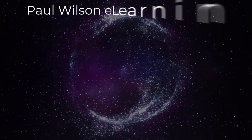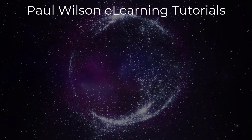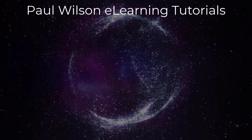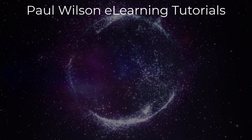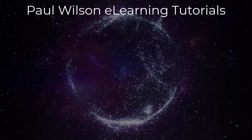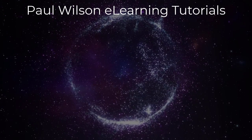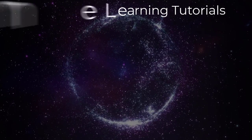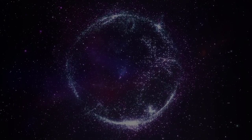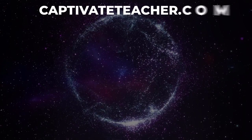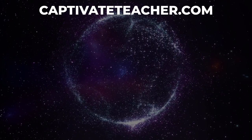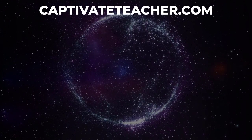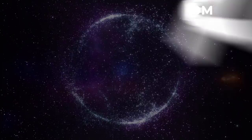If you thought this video was helpful, please like and share it with your colleagues. If you need help with Adobe Captivate, hire Paul for one-on-one instruction. Paul's goal is to focus on lessons based on your specific needs. Visit his website at CaptivateTeacher.com. And don't forget to subscribe to his YouTube channel.